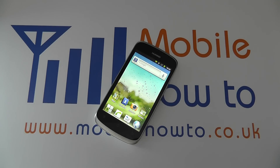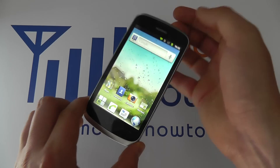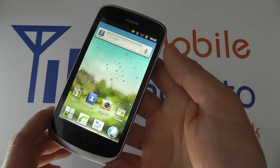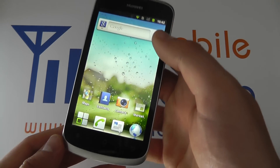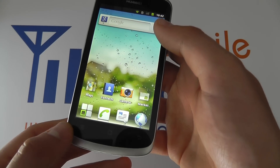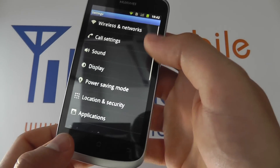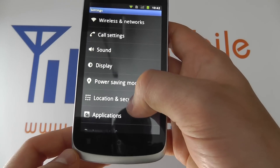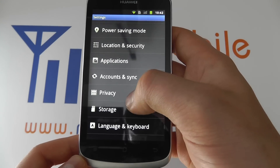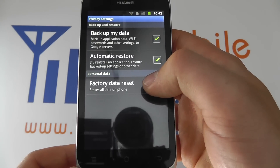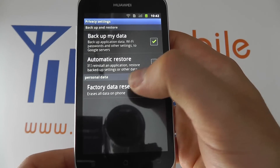In this video we show you how to factory reset or restore to defaults your Huawei Ascend G300. Take the device, make sure you're at the home screen and click the menu icon. Click settings, scroll through to privacy and you'll see an option for factory data reset.